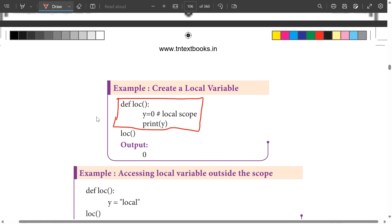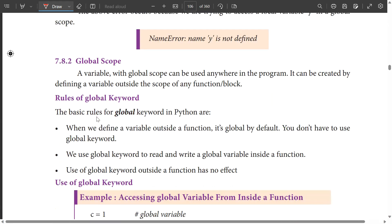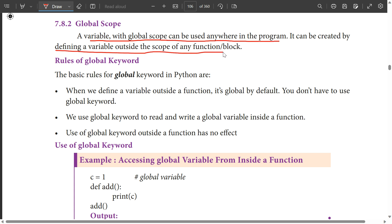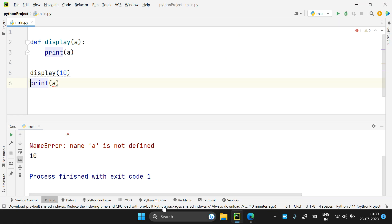This is local scope. If we look at the example of global scope — a variable with global scope can be used anywhere in the program. It can be created by defining a variable outside the scope of any function. If you define a variable outside a function, it has global scope.